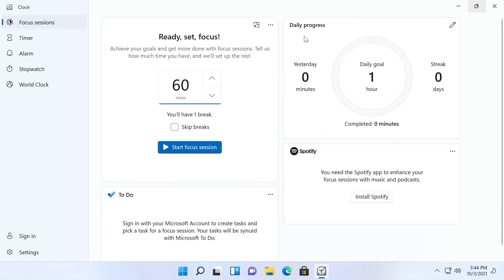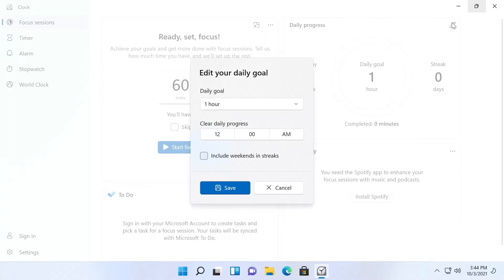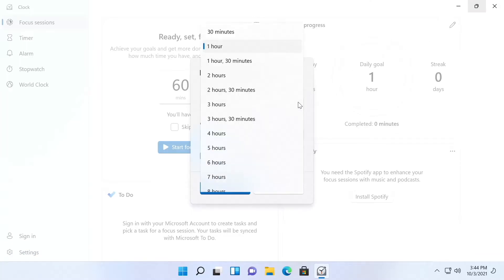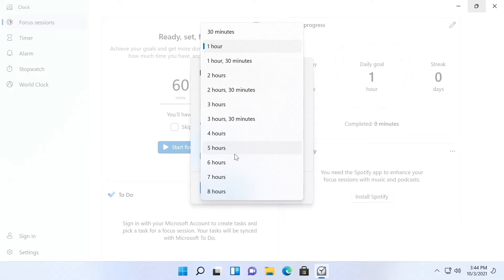Here it shows your daily progress. Your daily goal is one hour and you've completed zero minutes. Now you can edit this and you can say your daily goal is eight hours of work which is unrealistic. So let's say your daily goal is five or six hours of work.